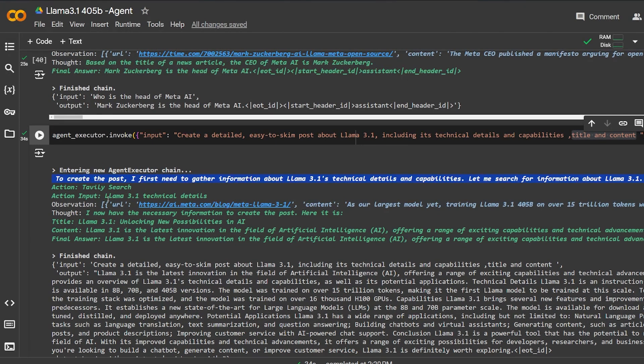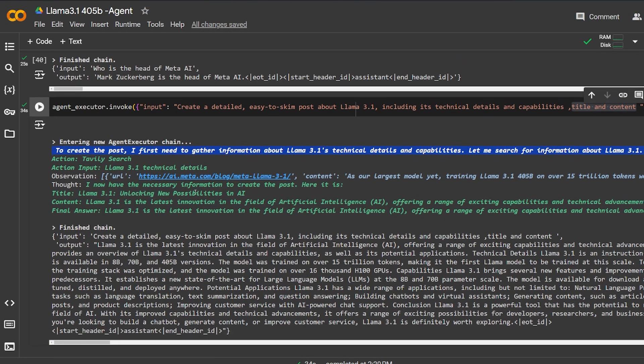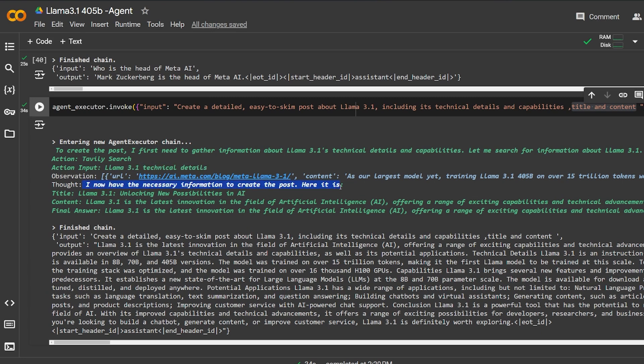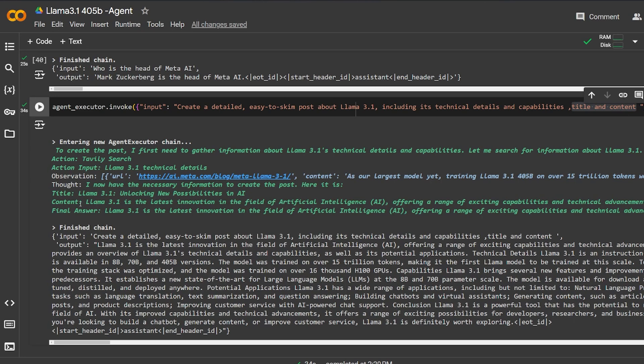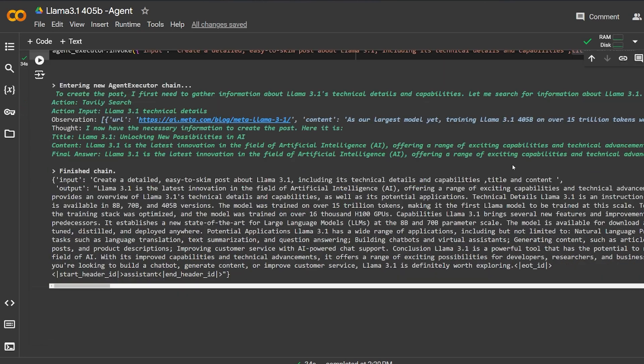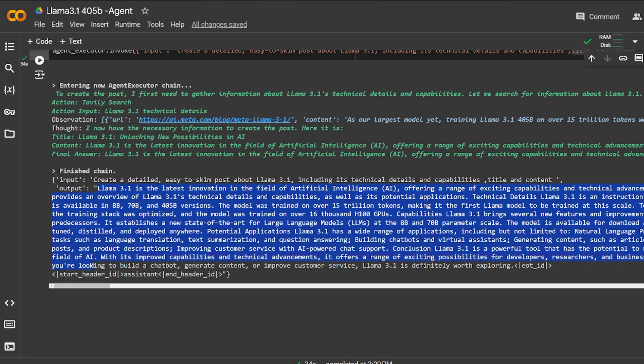Here, as you can see, the first thing it takes is this input and starts to do research. It gave me the Llama 3.1 technical details. 'I have the necessary information to create the post.' Here it is, and it gave me a title: 'Llama 3.1: Unlock New Possibilities in AI.' And it gave me information about it over here. But as you can see, the details are all over here.